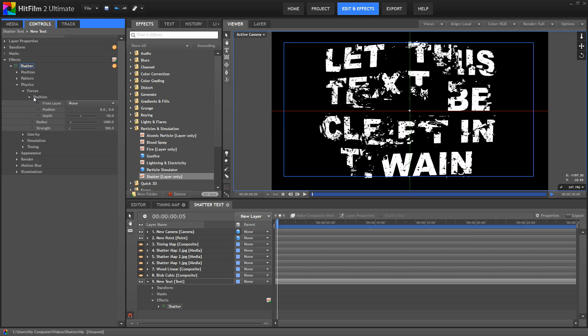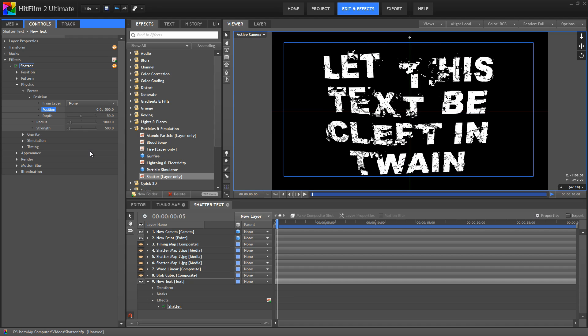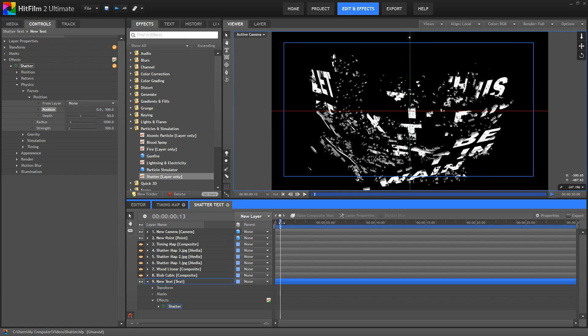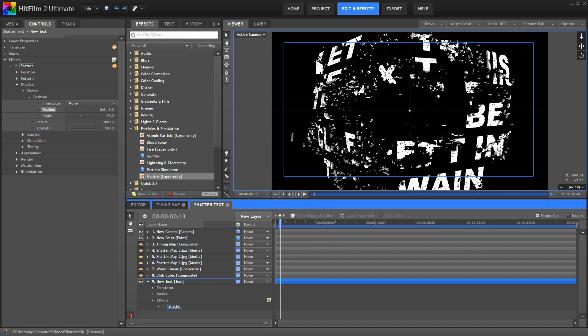So if we move that upward, now the origin point of the explosion is up here, so it's going to affect the text below it accordingly. Okay, I'll undo that with Ctrl-Z.